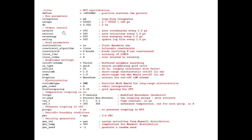Next is output control — how frequently you want to save the coordinates of each atom. NSTXOUT means number of steps for coordinate output: after every 500 steps, with each step being 2 femtoseconds, that's 500 × 2 = 1000 femtoseconds = 1 picosecond. So after every 1 picosecond we save the coordinates of each atom. NSTVOUT is for saving the velocity of each atom, also done after every 500 steps, meaning every 1 picosecond. Similarly, for NST energy output, we save the energy after every 500 steps as well.